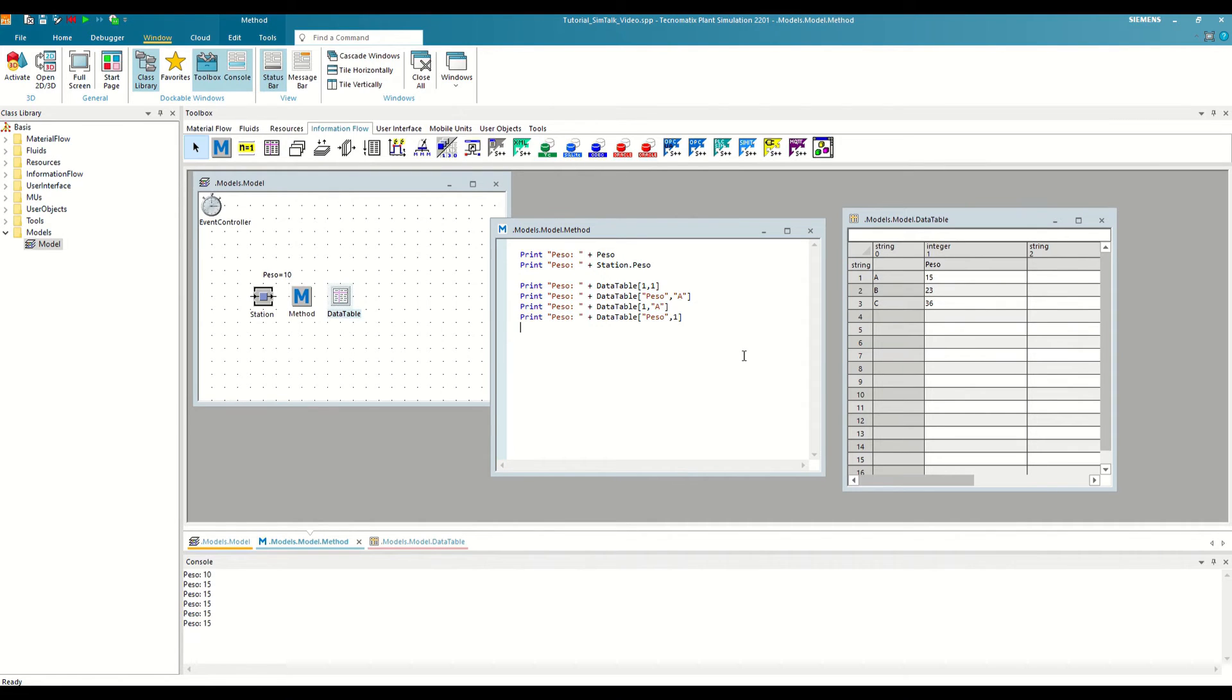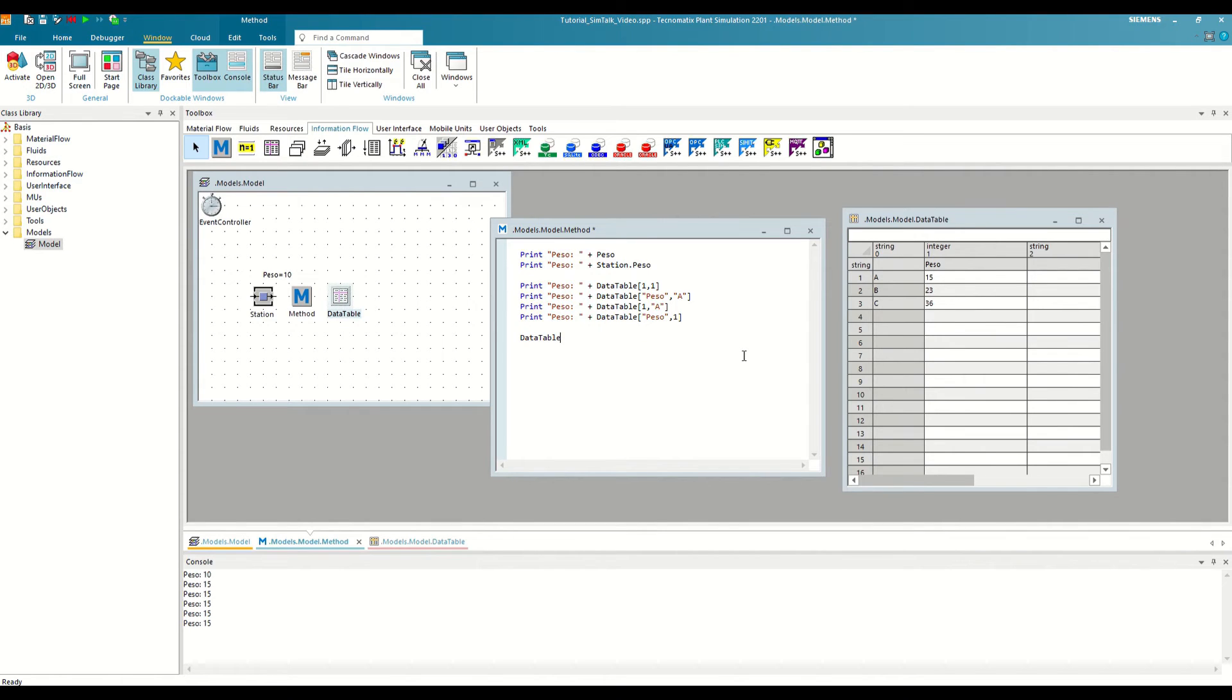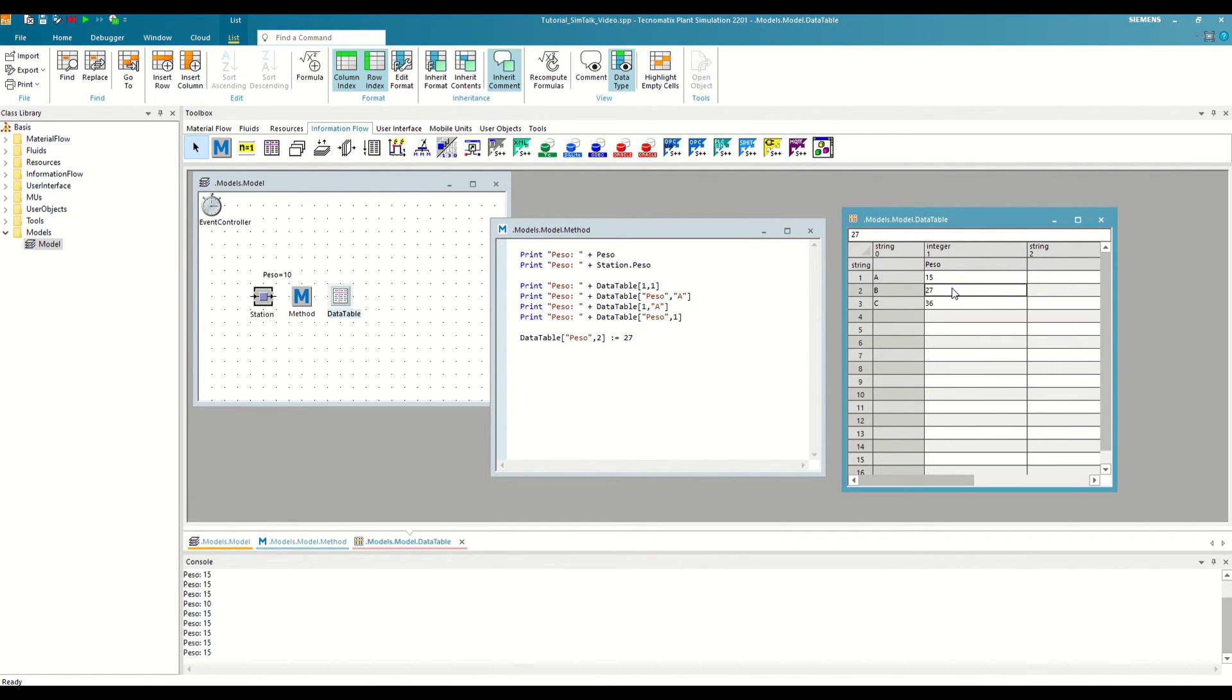For example, we are going to modify the value of the second cell of the weight column, and we are going to assign it a value of 27. If we execute it, we see how we have modified the value in the table.